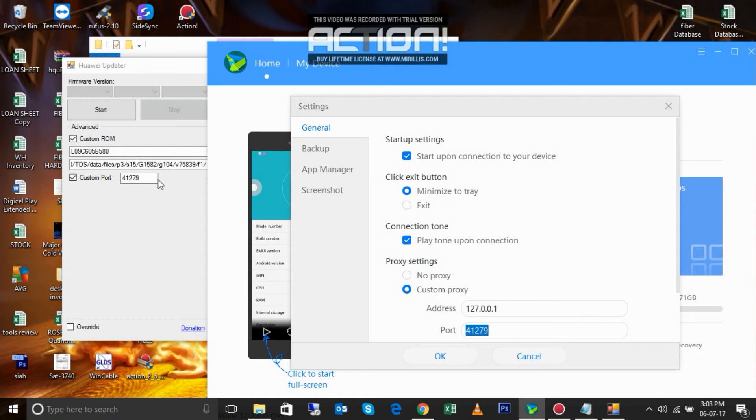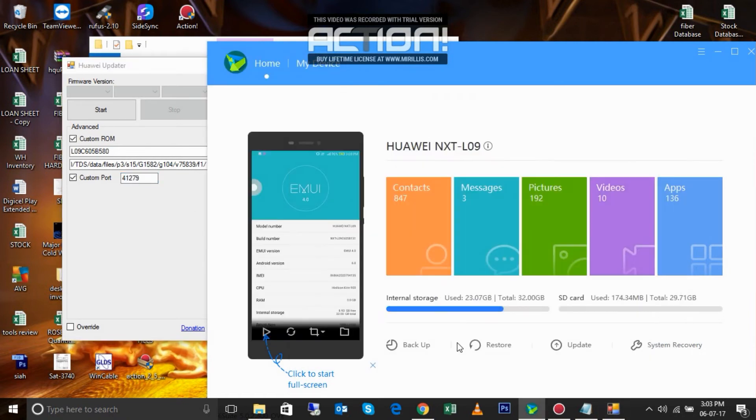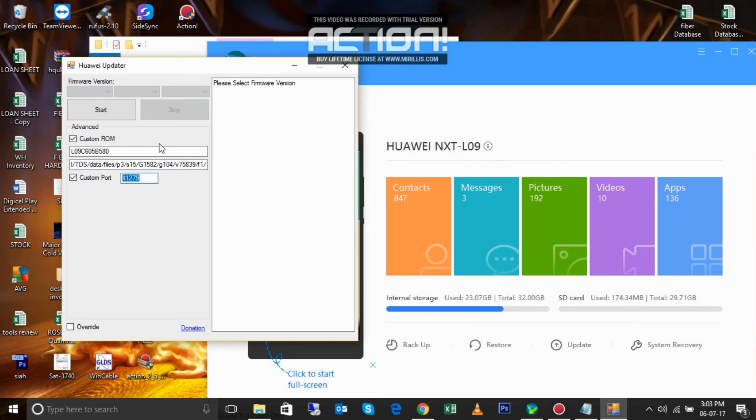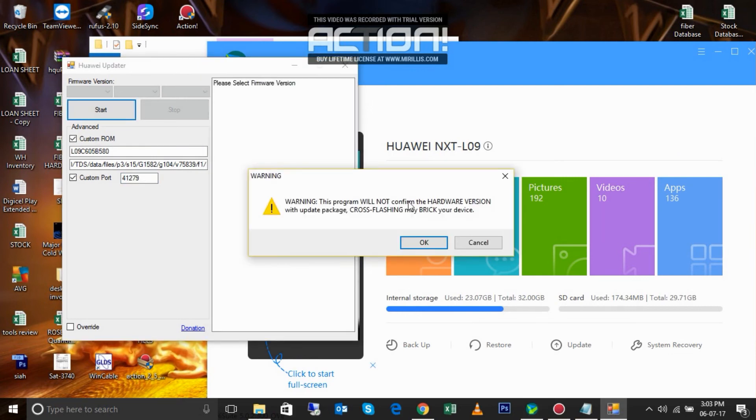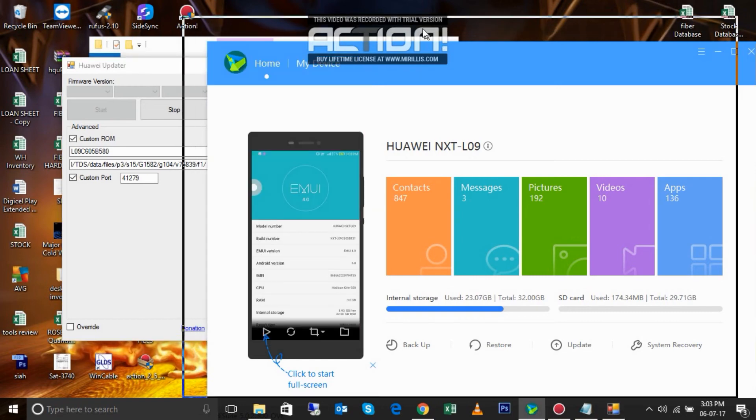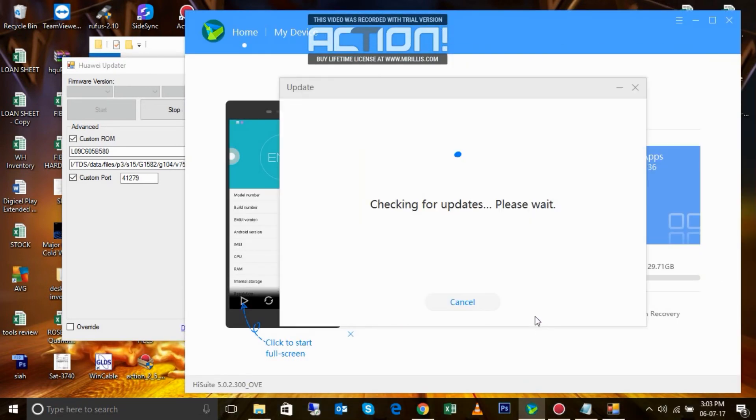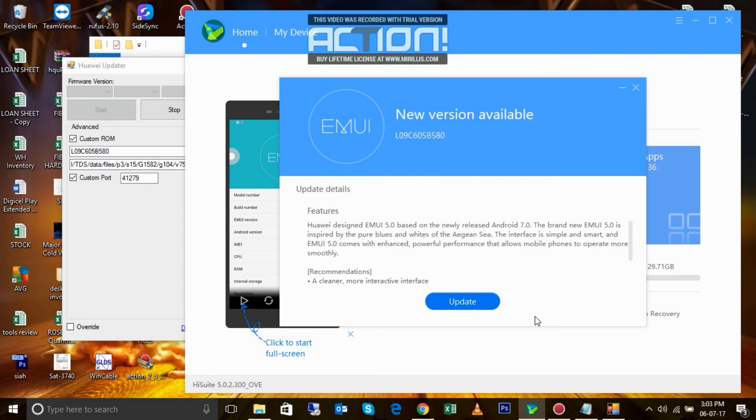Now just click update and HiSuite is going to find... here we go, HiSuite finds the update available for your device.